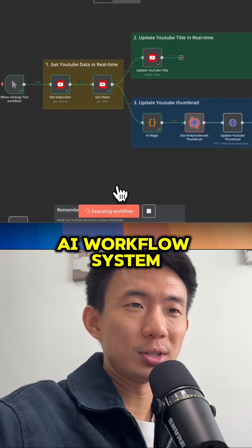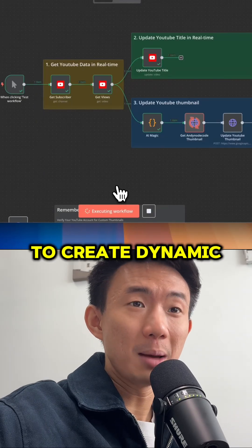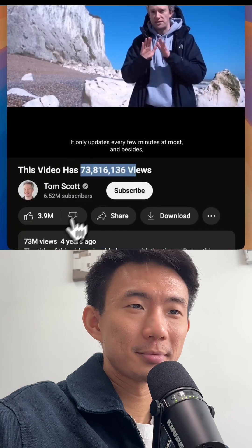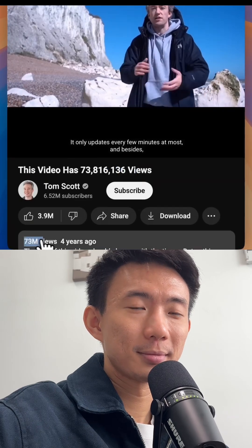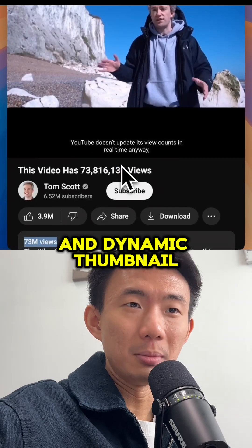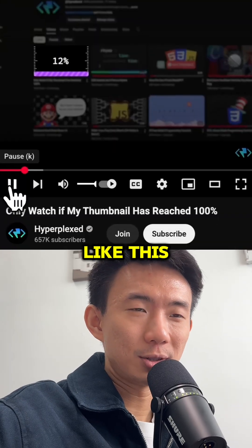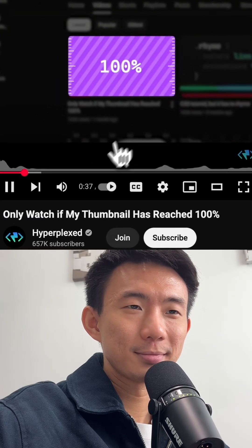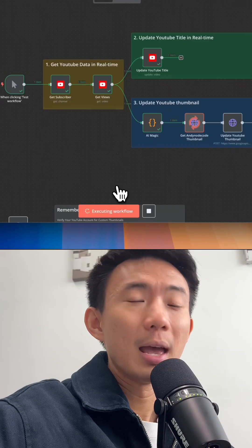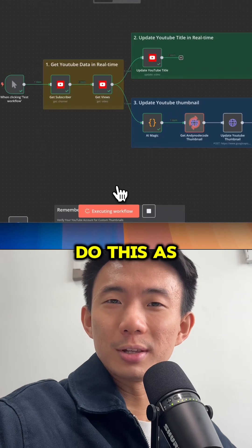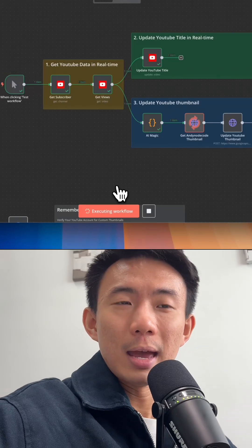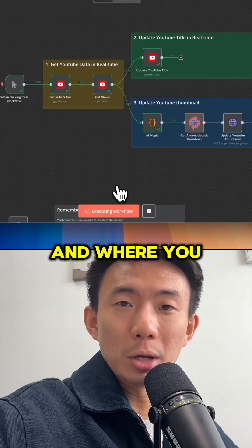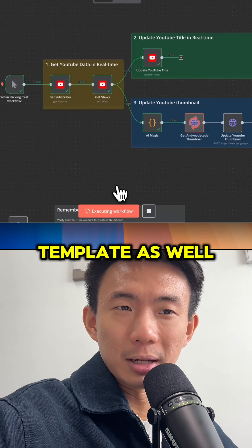I just built this AI workflow system to create dynamic video titles like this and dynamic thumbnails like this. I'm going to teach you how you can do this as well. At the end of this video, I'll show you the result and where you can get this up and running as well.